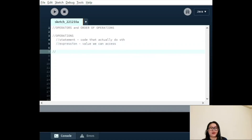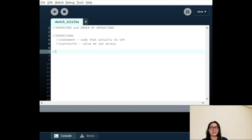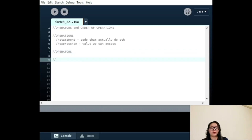We have the usual mathematical operators such as addition, subtraction, and multiplication, but we also have division and a remainder operator. These might work differently than you expect, so we'll make sure to highlight those key changes. Let's go through the operators now in no particular order, and we'll talk about the order after we go through all the operators.